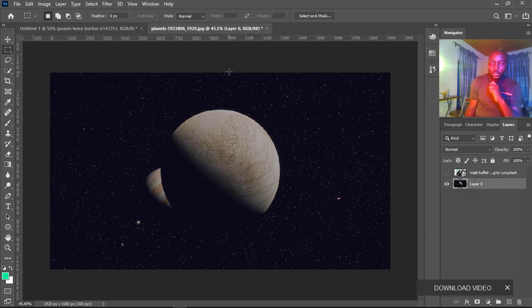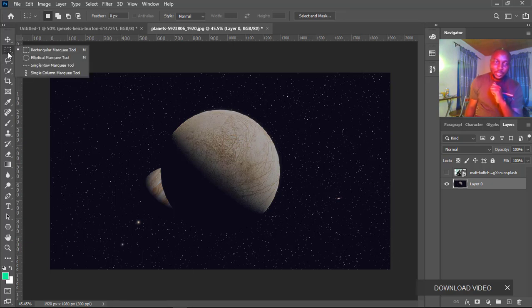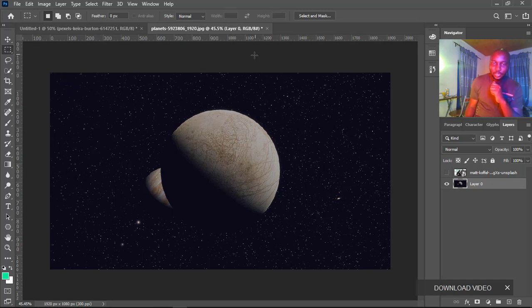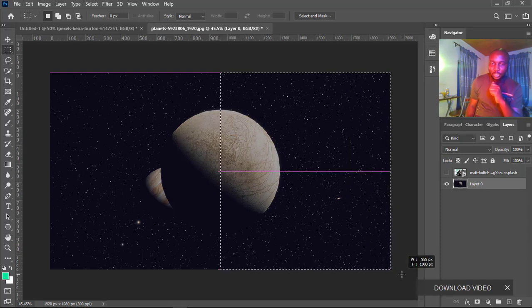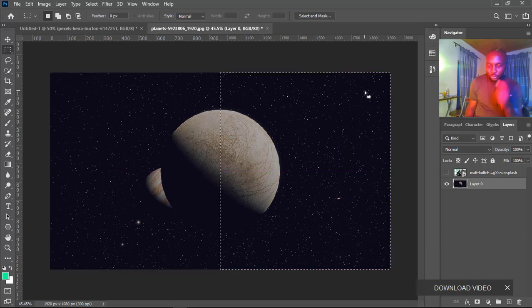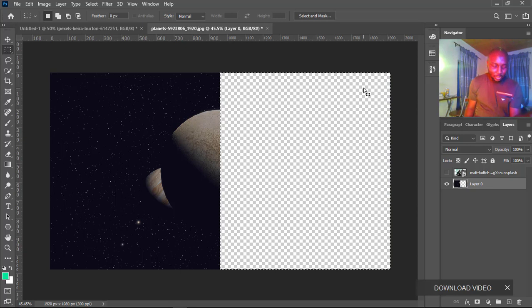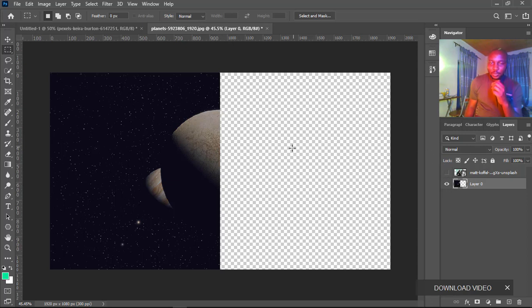If you want to cut half of this image using the rectangular marquee tool, just select it and drag around here. All we need to do is hit Delete on the keyboard, then press Ctrl+D to deselect the selection. You can see that we're able to do that with the marquee tool.